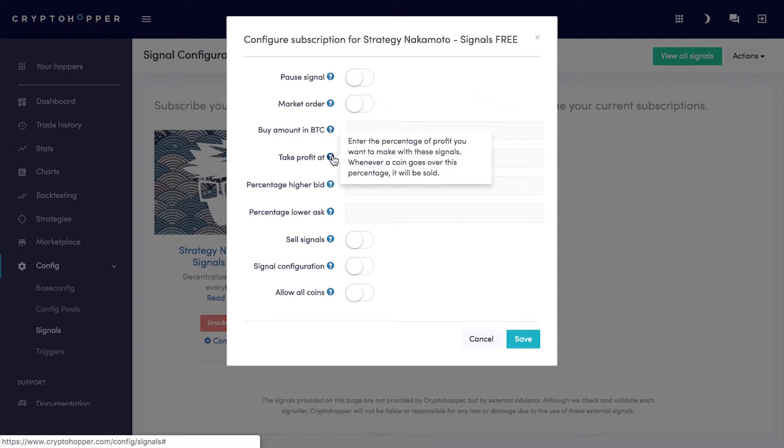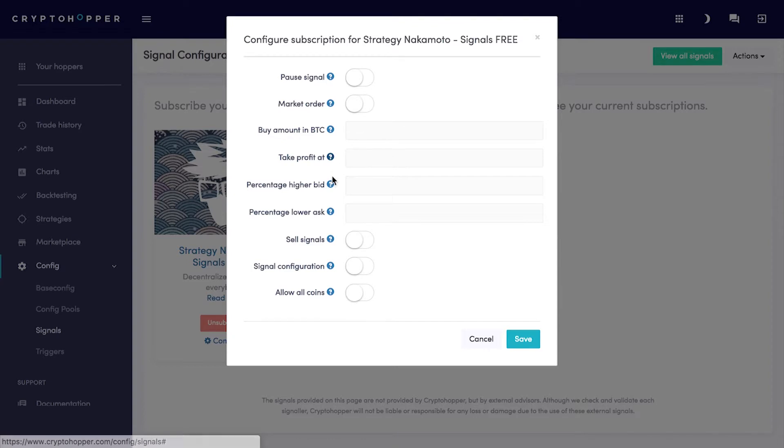Percentage Profit. Enter the percentage of profit you want to make with these signals. Whenever a coin goes over this percentage, it will be sold.